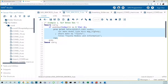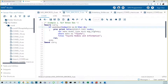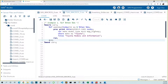However, we're not in a data step — we're in a macro. In order to execute if-then-do in macros, we need to add a percent sign in front of each keyword: %if, %then, %do, and %end.